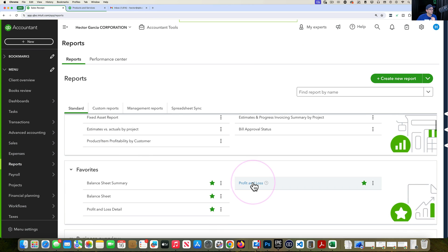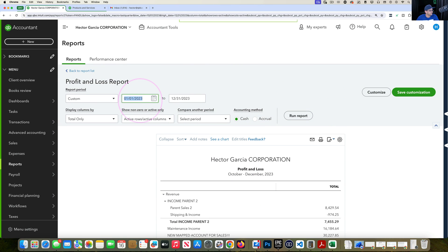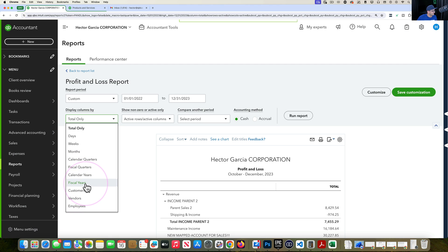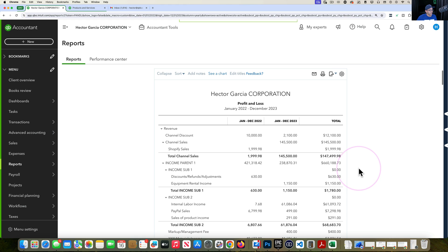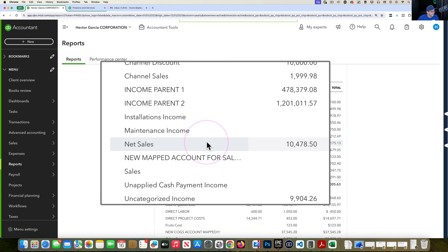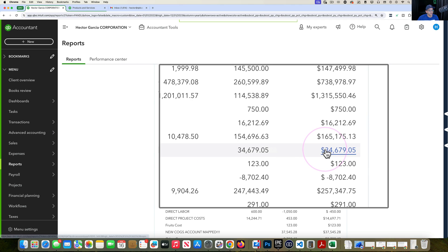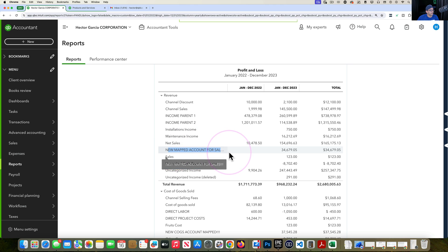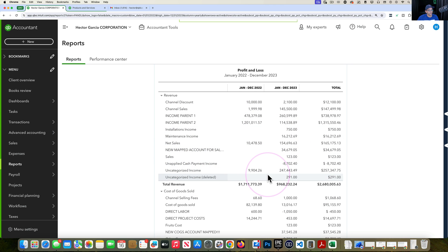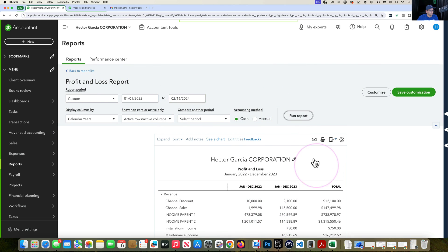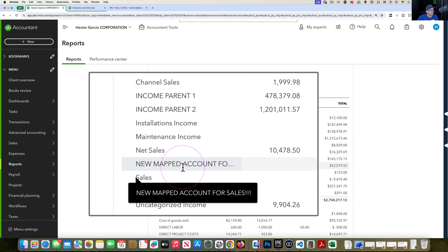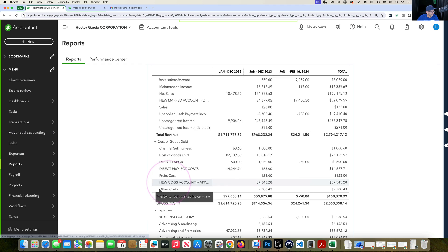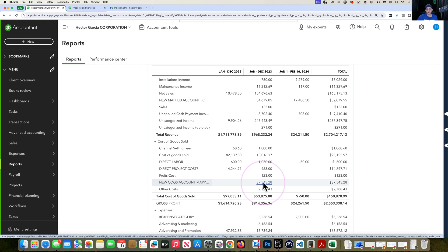Now the moment of truth: going back to the Profit and Loss report, grouped by year, let's collapse and see if any old accounts remain. None — everything was remapped 100% to the New Mapped Account for Sales. No linkages remain to the old income account. Same for cost of goods sold — everything is now mapped to the New COGS Account. That's how you import items, descriptions, prices, and accounts and retroactively change your financial statements by importing your item list from Excel.